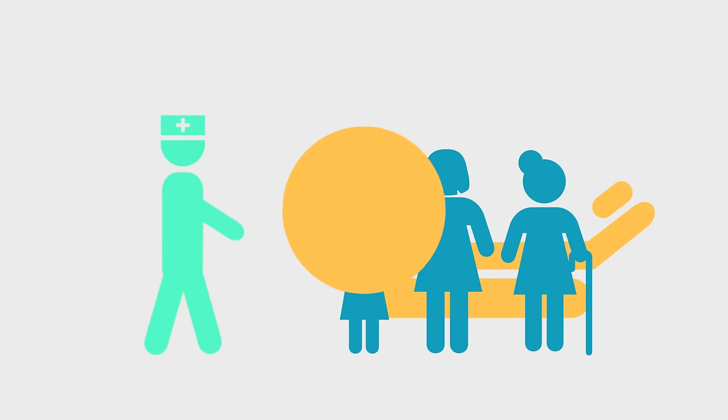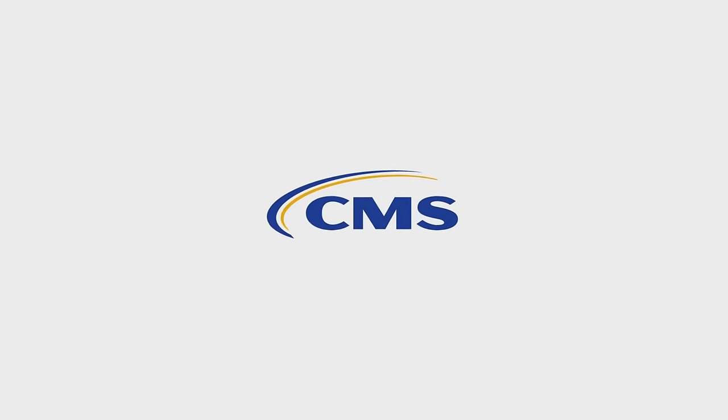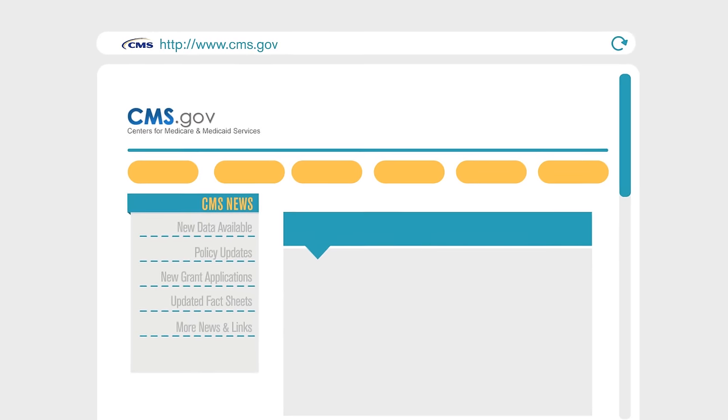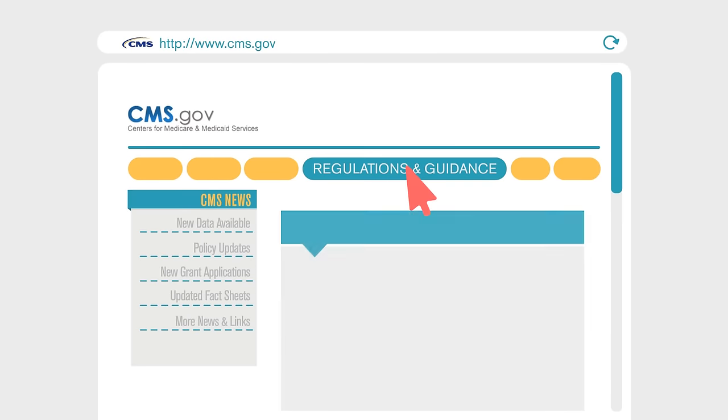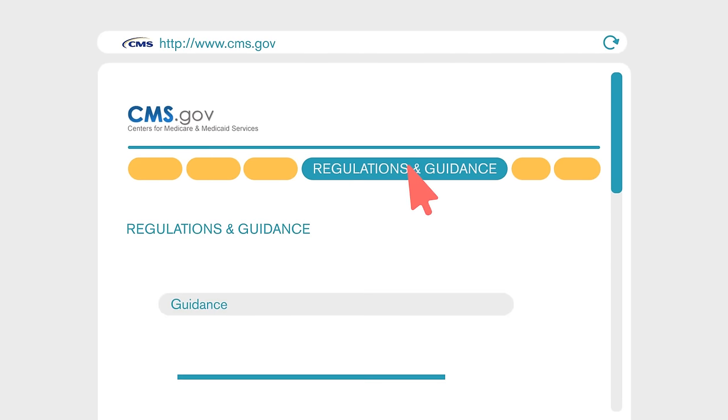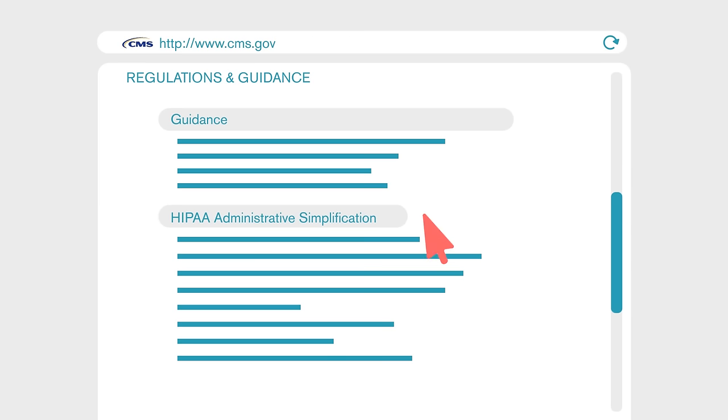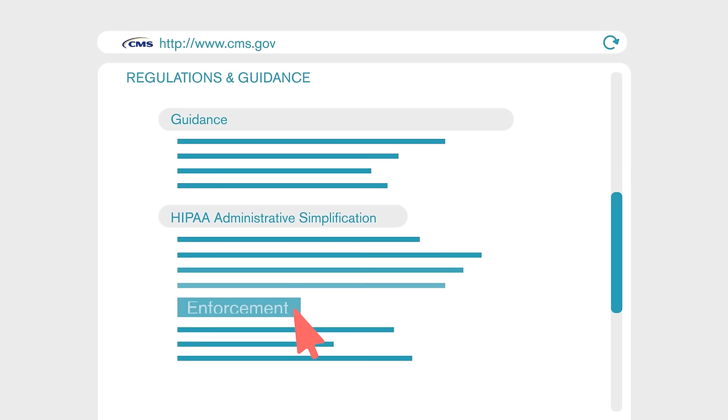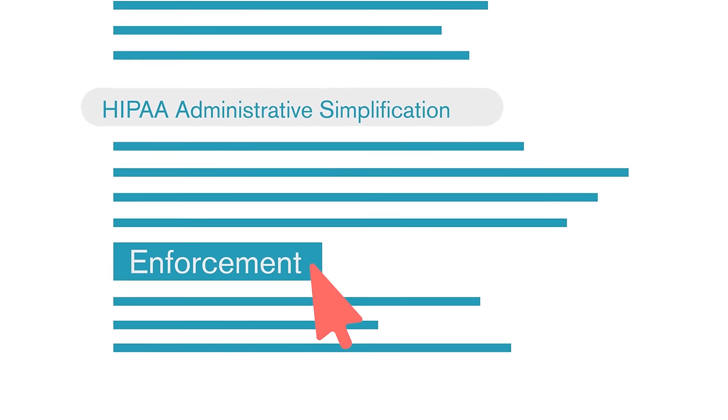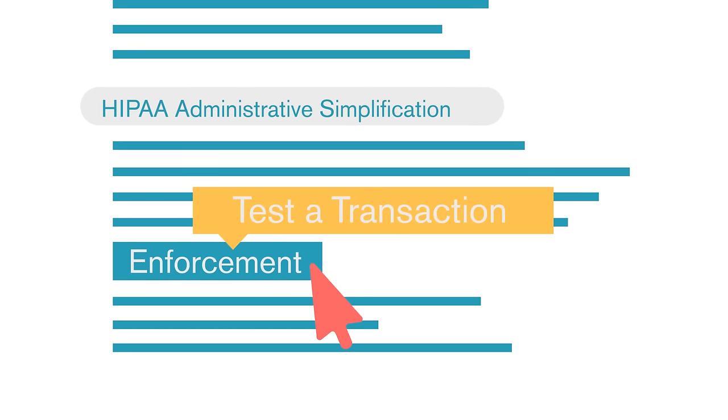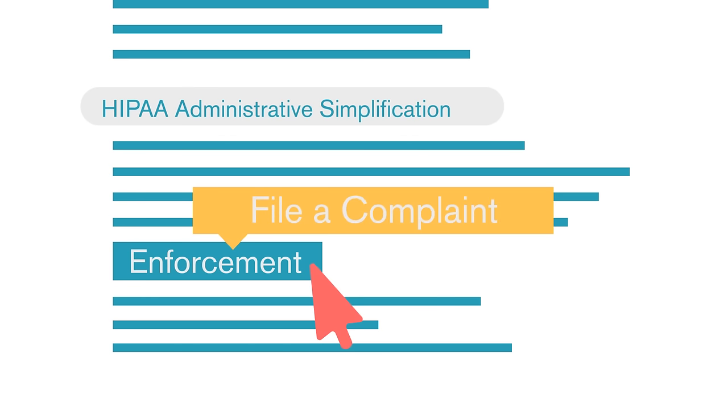To find out more about Administrative Simplification Compliance and Enforcement or how to file a complaint, please visit CMS.gov and click on the Regulations and Guidance tab. Under HIPAA Administrative Simplification, choose the Enforcement link for general information, to test a transaction, and to file a complaint.